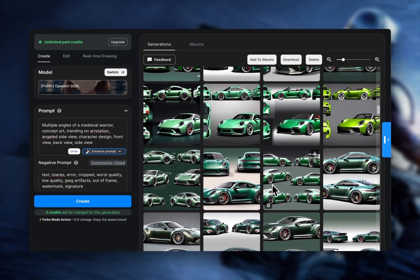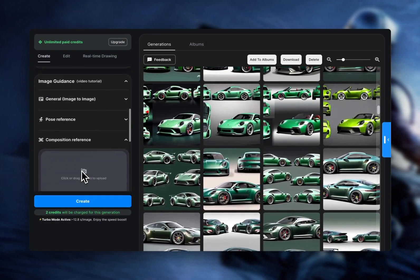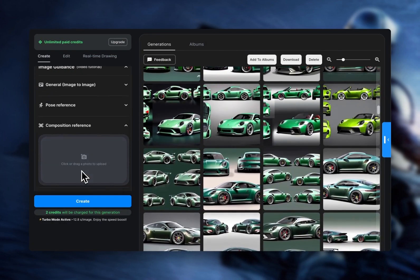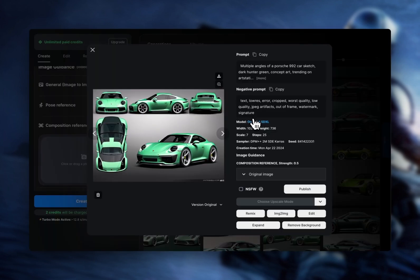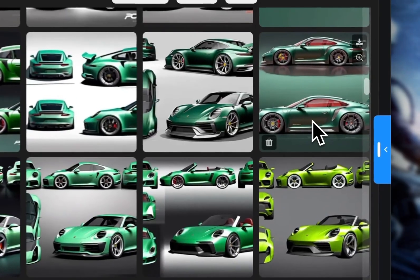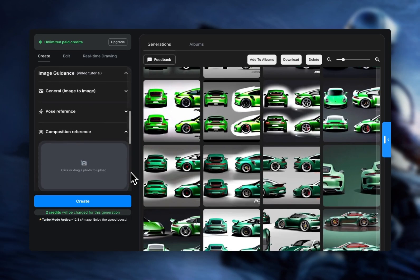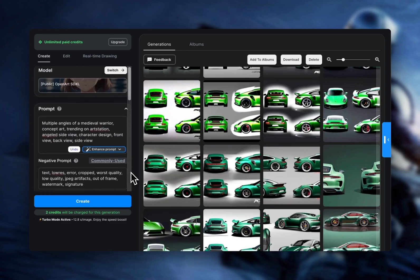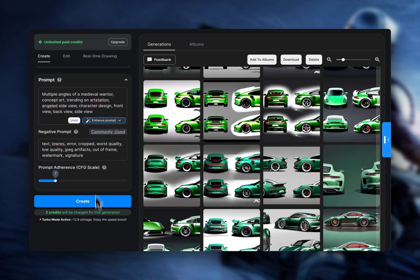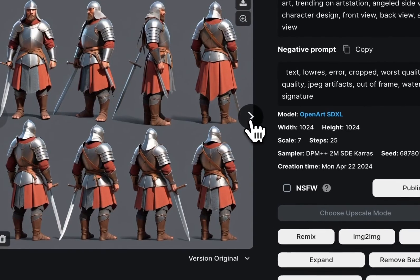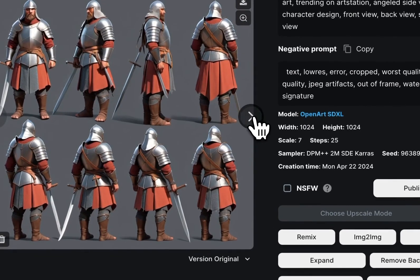The keyword in this video is again 'composition reference.' If you've seen the video on using a card design sheet, it's the same keyword. Without any reference, here's the prompt — let's generate a few pictures. We're getting pretty good results.